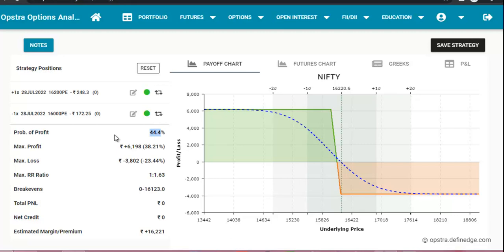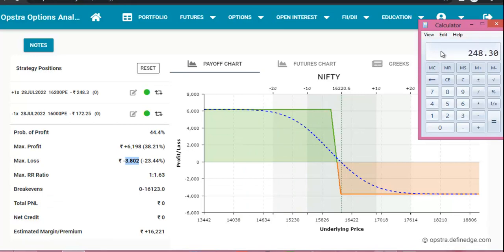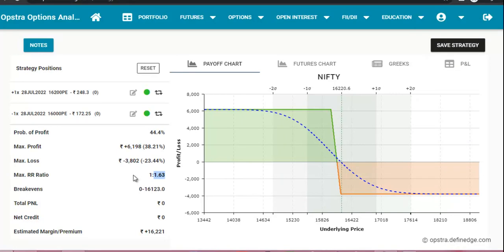Our probability of profit is 44%, meaning a 44% chance that this trade will make money. Maximum profit is 6,198 rupees, which is a 38% return on our capital. Maximum loss is 3,802 rupees — this is the net premium. The premium difference is 248.30 minus 172.25 = 76.05, multiplied by the Nifty lot size of 50, giving maximum loss of 3,802 rupees. Maximum profit equals strike difference minus premium difference: 16,200 minus 16,000 = 200 points, minus 76.05, multiplied by lot size 50, giving 6,198 rupees. Our risk-to-reward ratio is 1 to 1.63 — we risk 1 rupee to gain 1.63 rupees, meaning maximum profit is 1.63 times our maximum loss.